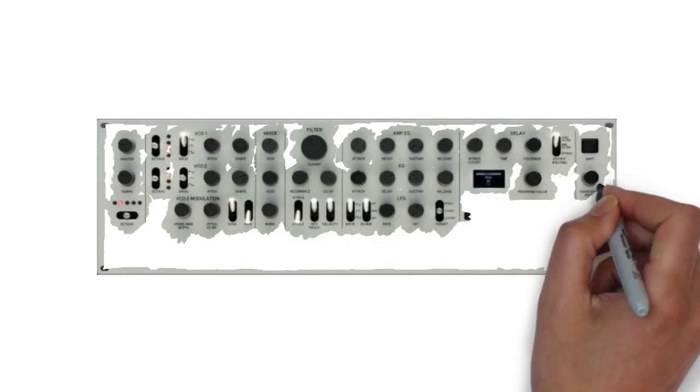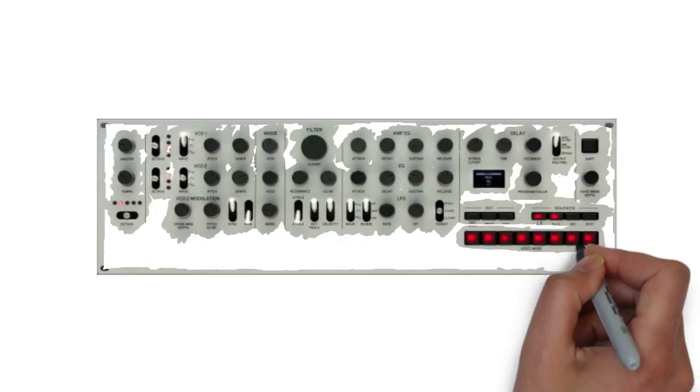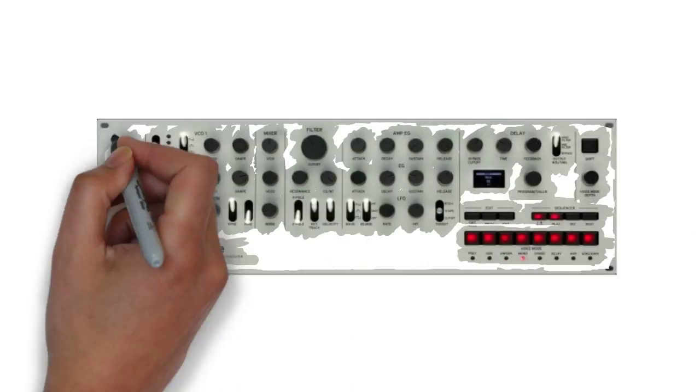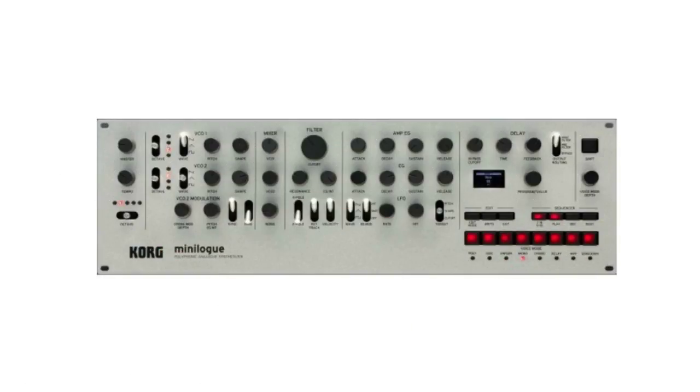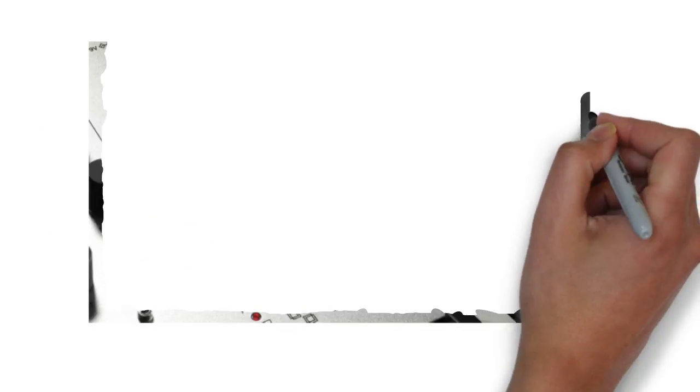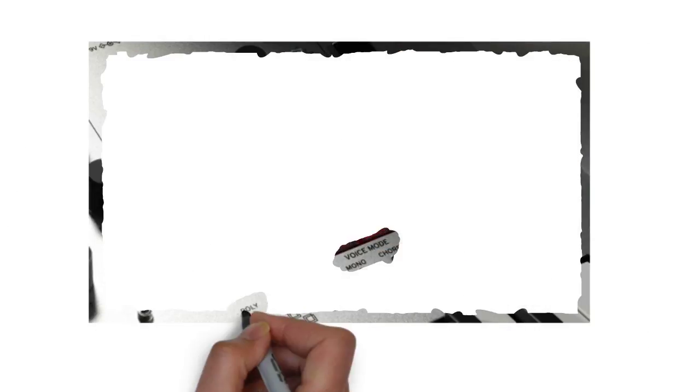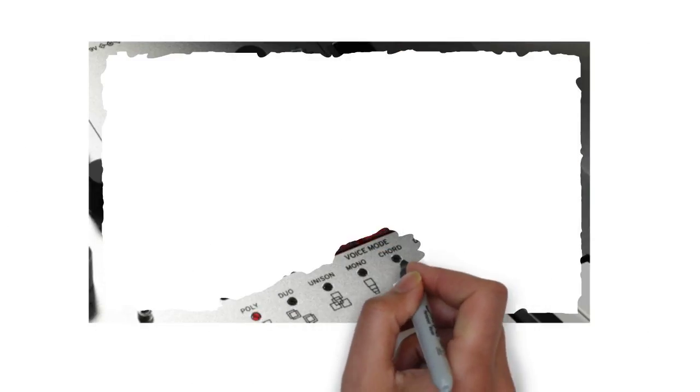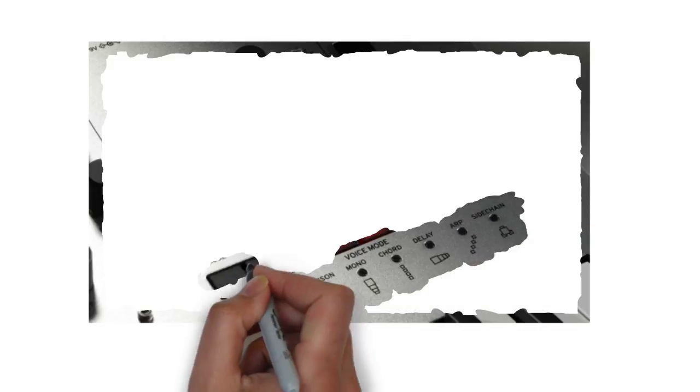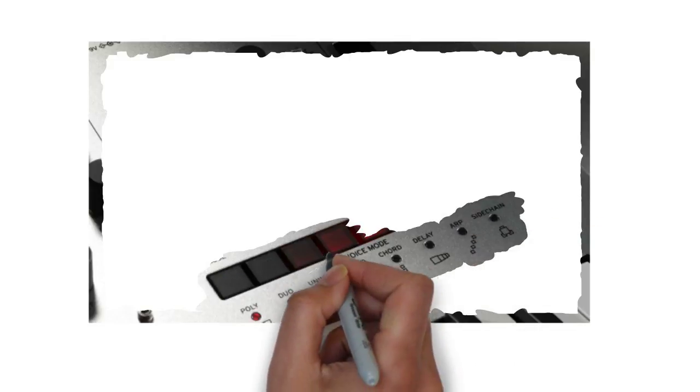Along with eight selectable voice modes, allowing you to freely configure the four voices for performance, the Minilog gives you an intuitive 16-step sequencer to truly bring your sound to life.